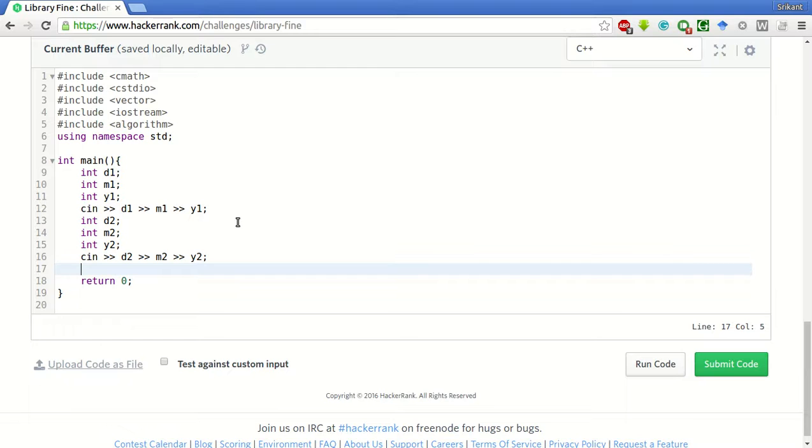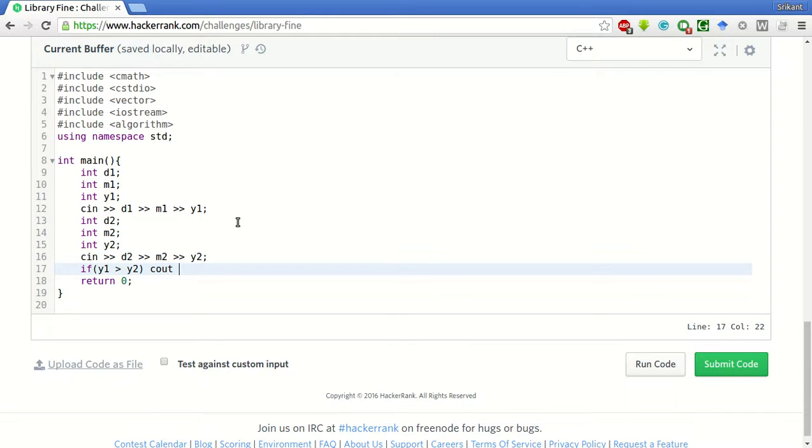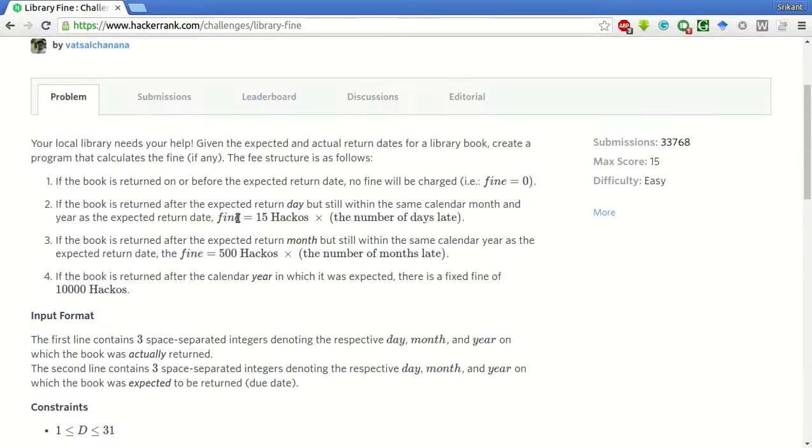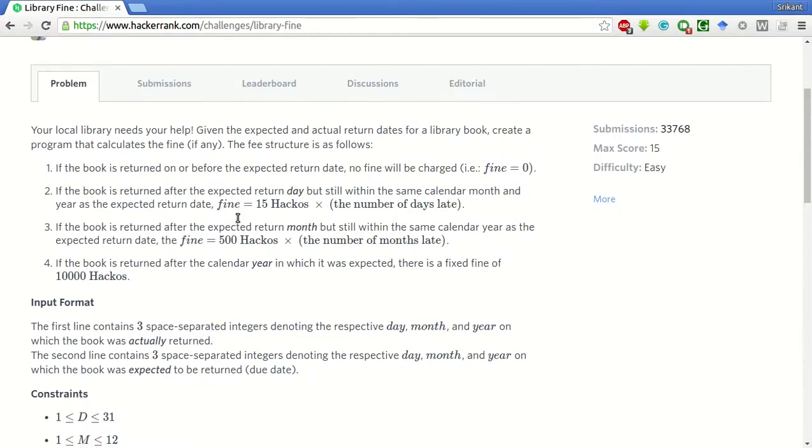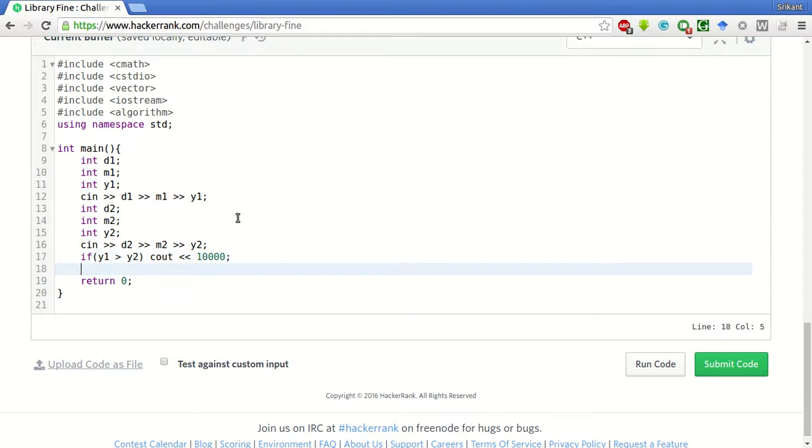So, if actual year is greater than expected year, then cout 10,000 is the fine. If the actual year is greater than the expected year, it is a fixed fine. Else,